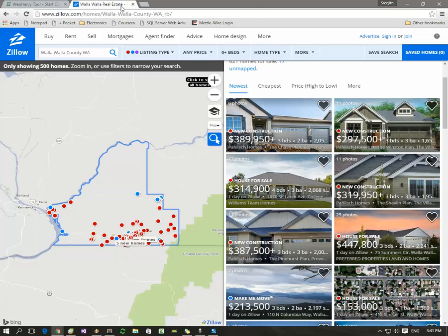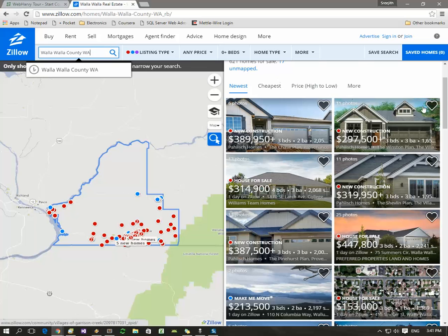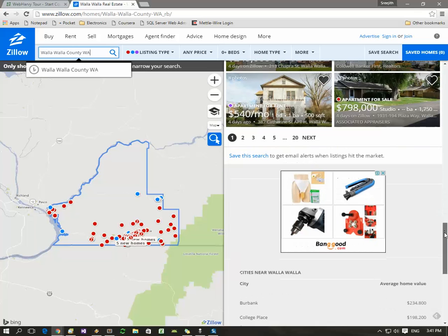The first step is to load the website in another browser like Chrome. I have searched for the location which you requested, and this is the listings page. If I scroll down I can see the links to the subsequent pages.